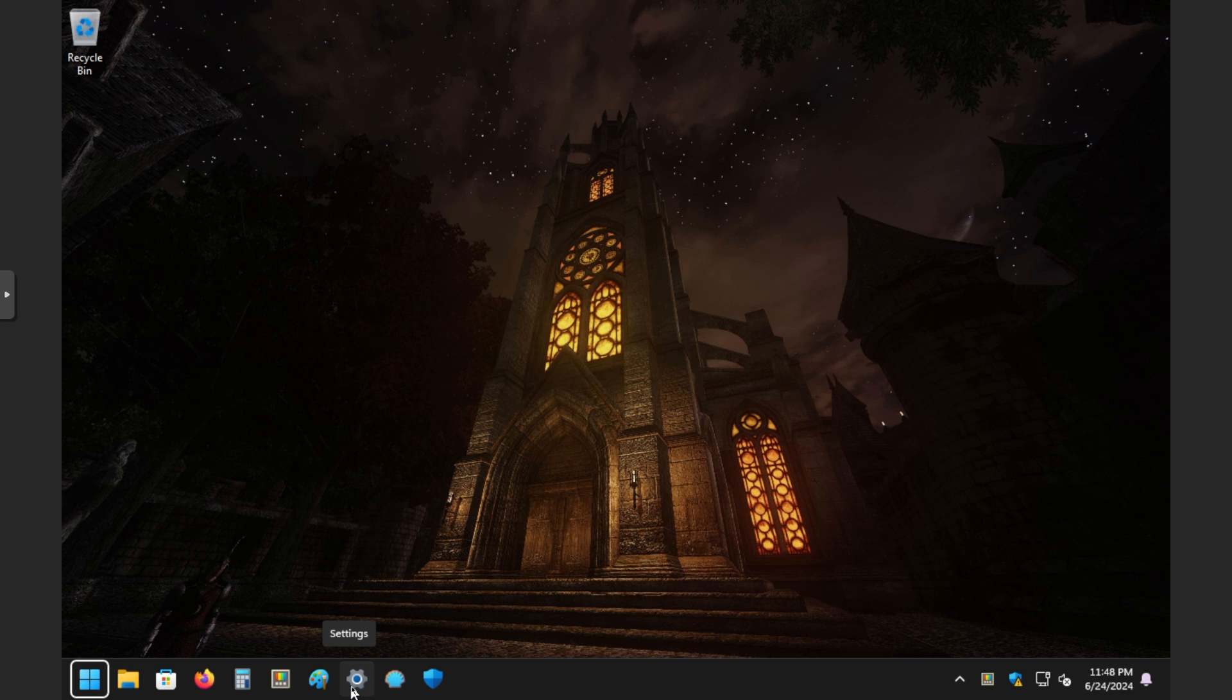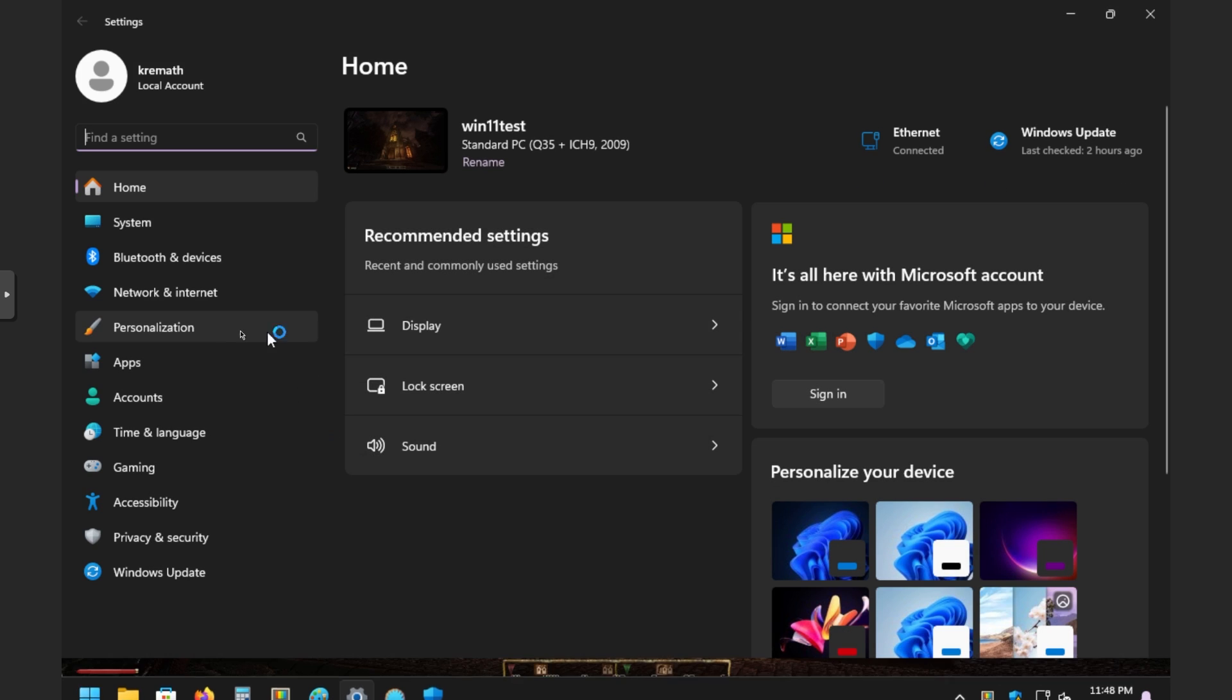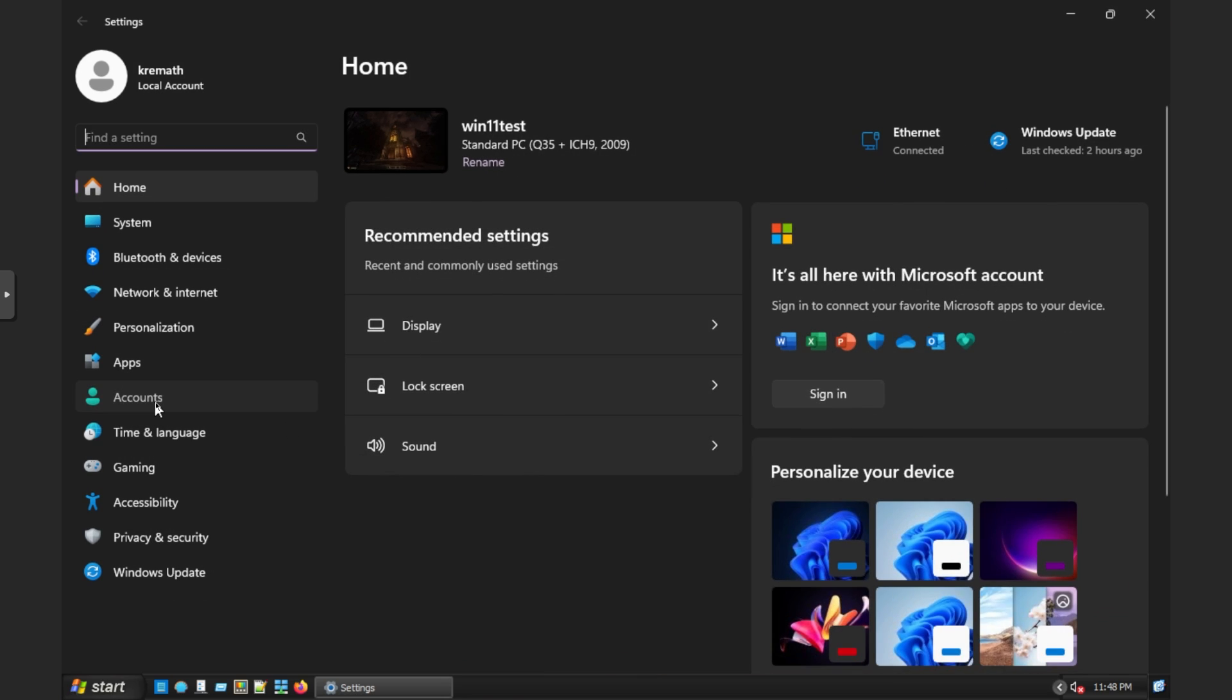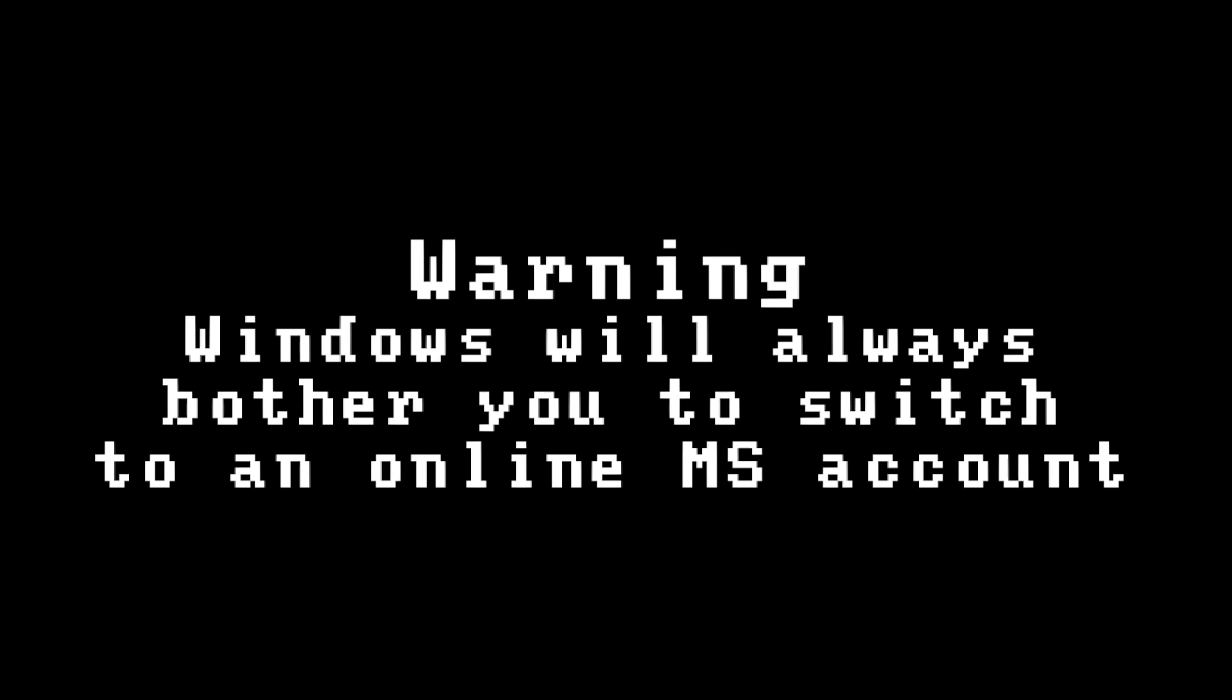So that's it. And now we are using an offline account. So if I go back over here, I'm just going to click on the settings icon right here. Click on settings and then click on accounts. You'll see we are now using a local account.